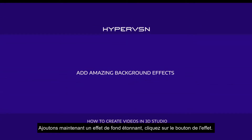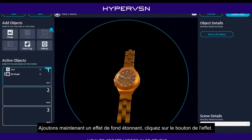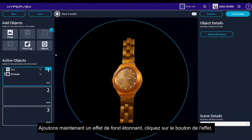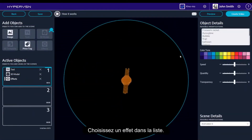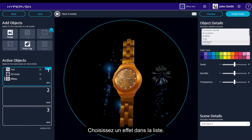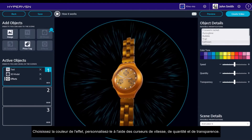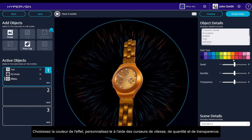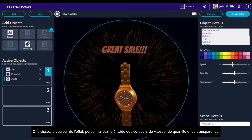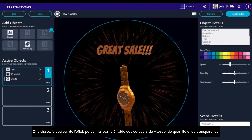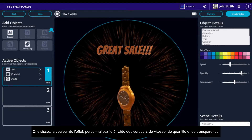Now let's add an amazing background effect. Click the Effects button. Choose an effect from the list. Choose the color of the effect. Customize your effect by using speed, quantity and transparency sliders.